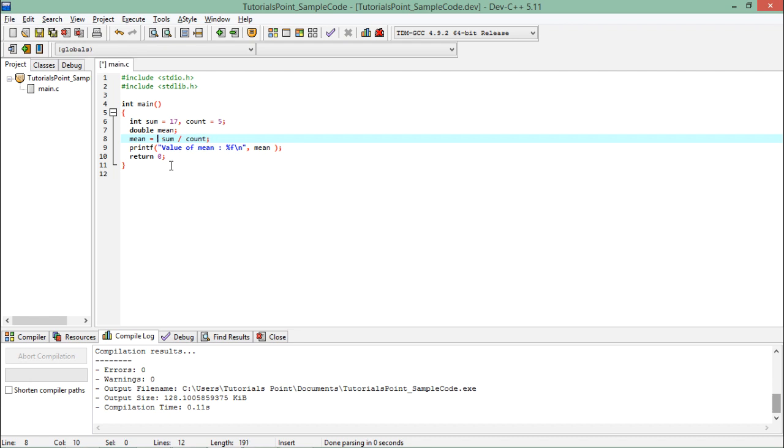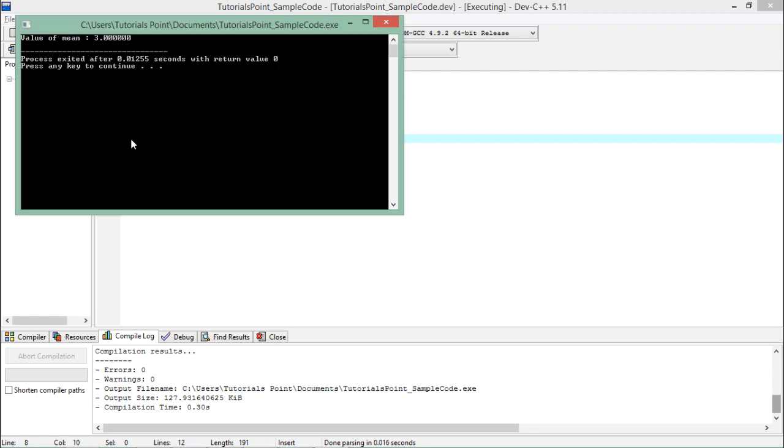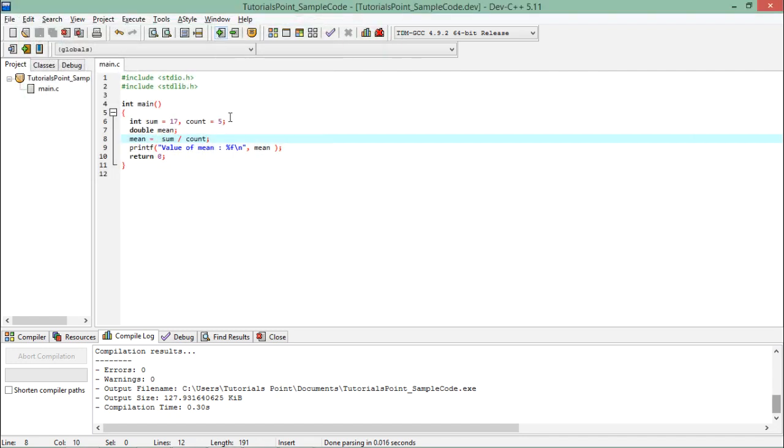If I remove this particular part and see the output, then I can see it is showing me 3.00, but actually this is not the actual result.